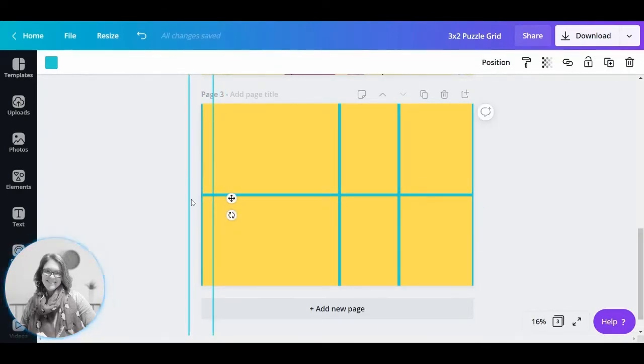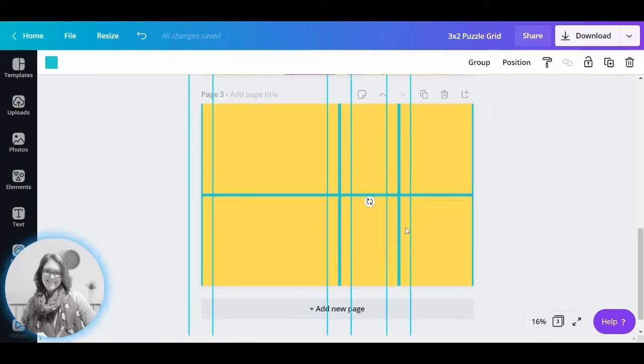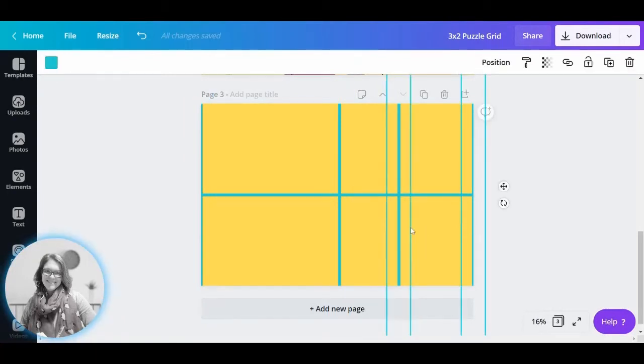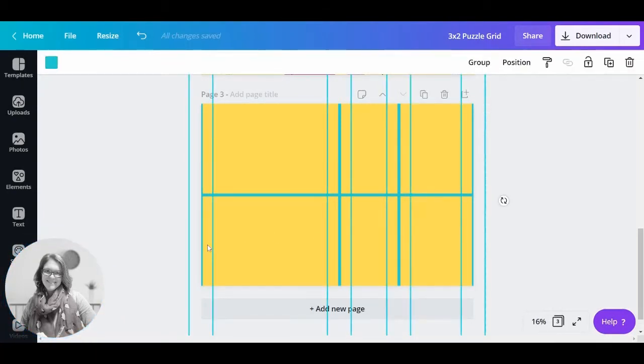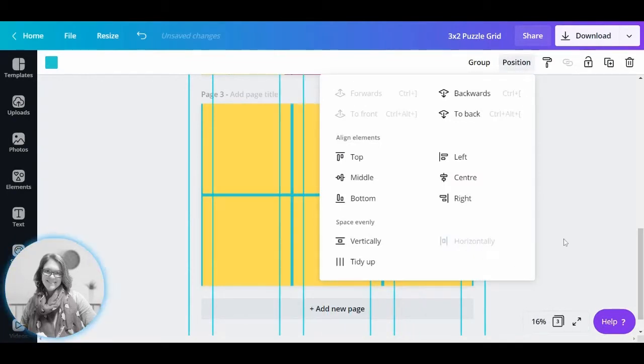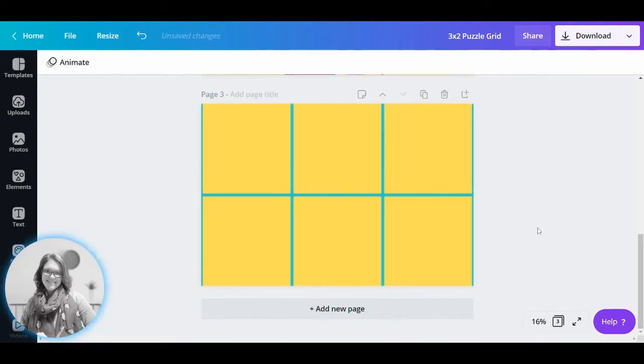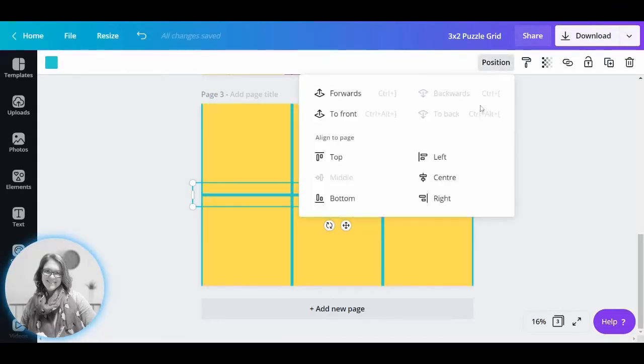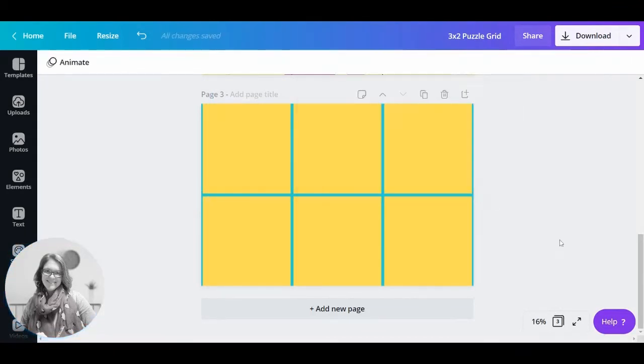So what I'm going to do is then highlight all my vertical lines. I'm going to go to position and position them horizontally, that spreads them out. And I'm going to put my horizontal line and make sure that's in the middle.